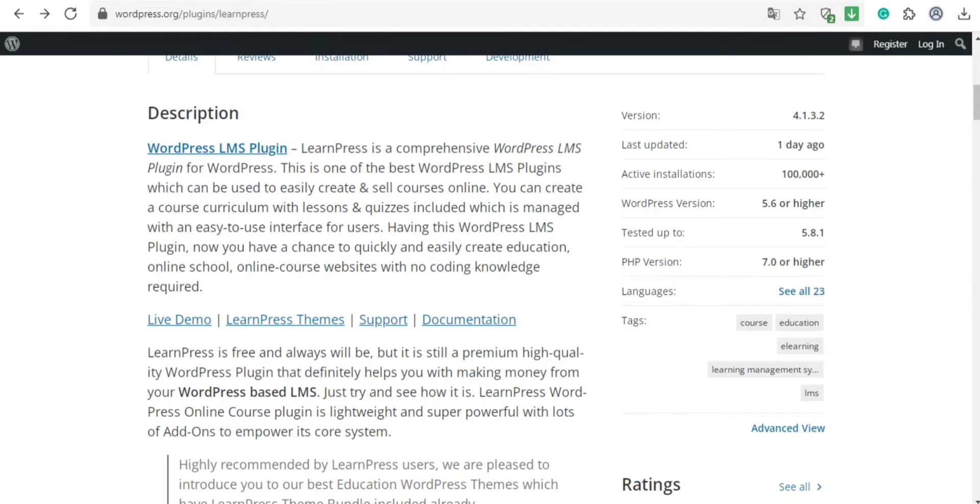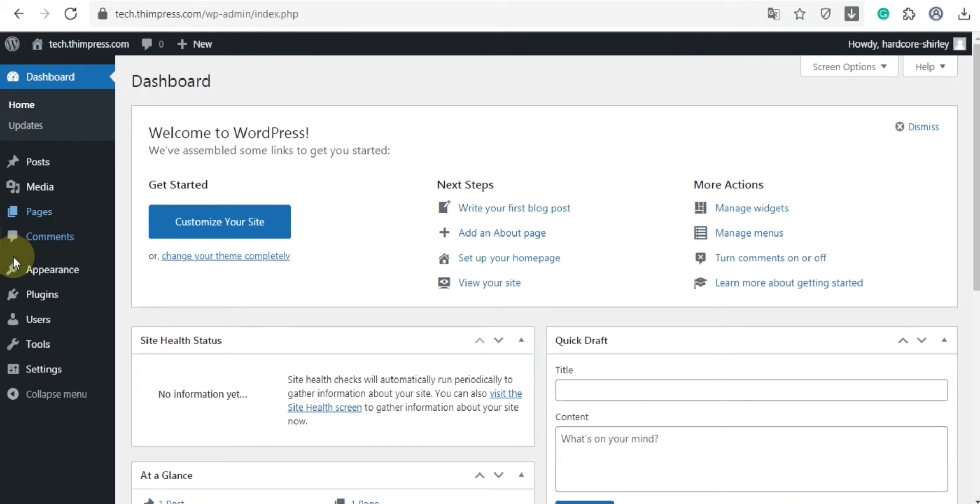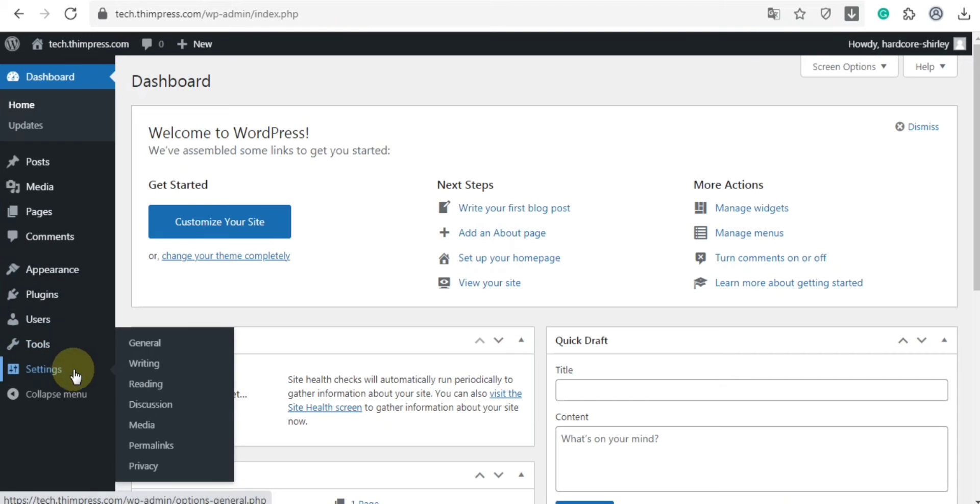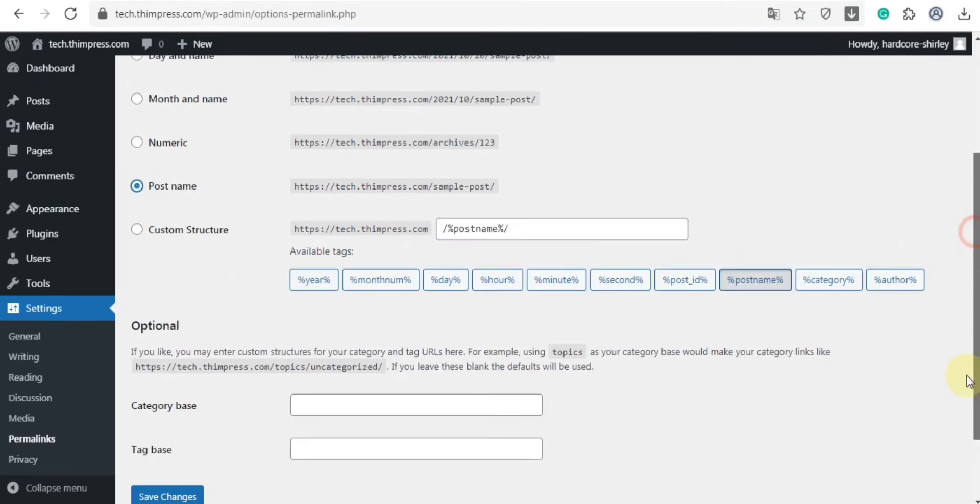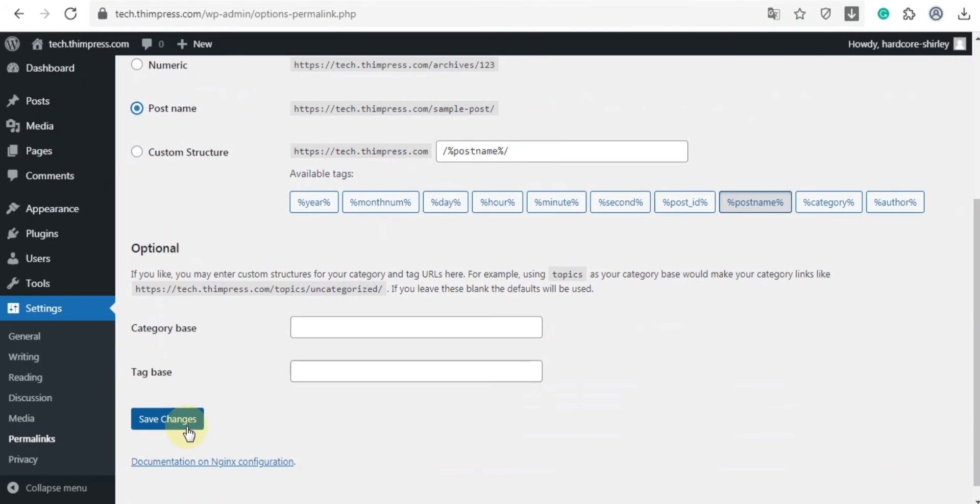And secondly, you need to go to WordPress dashboard. In the settings, choose Permalinks. Click on the post name, drop down, save changes.